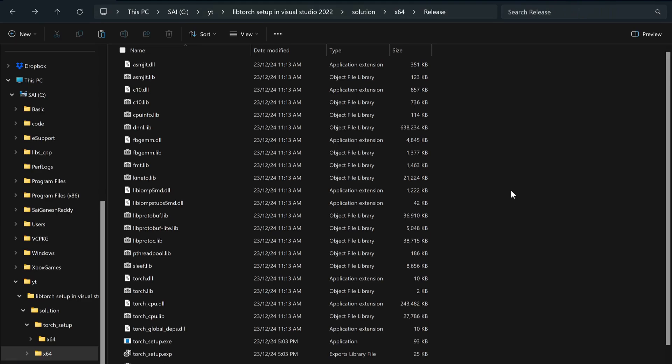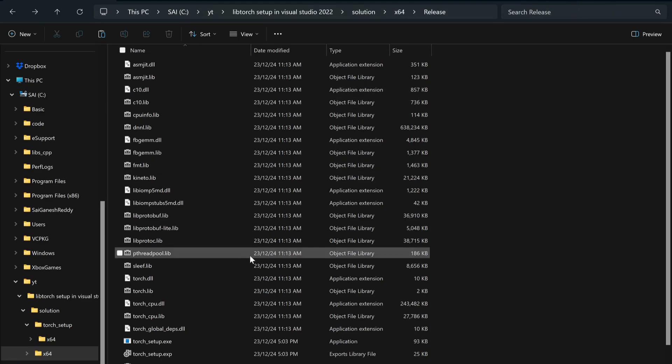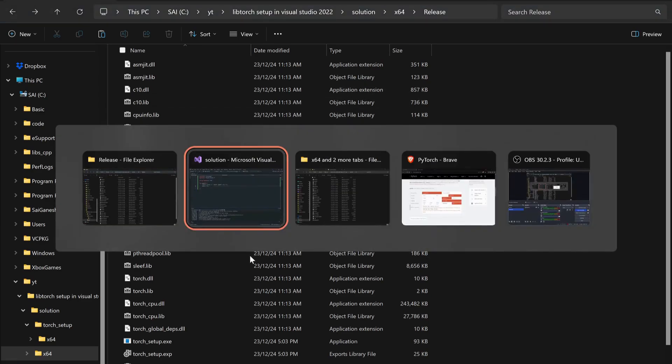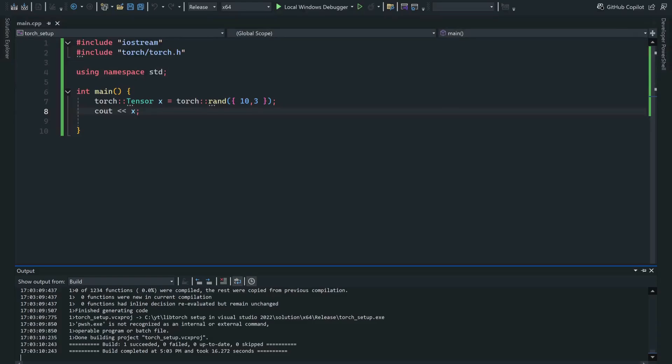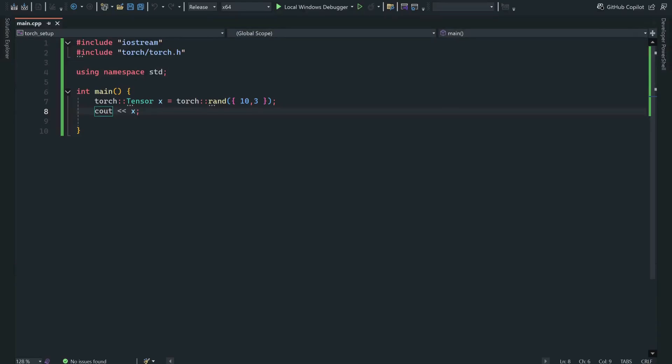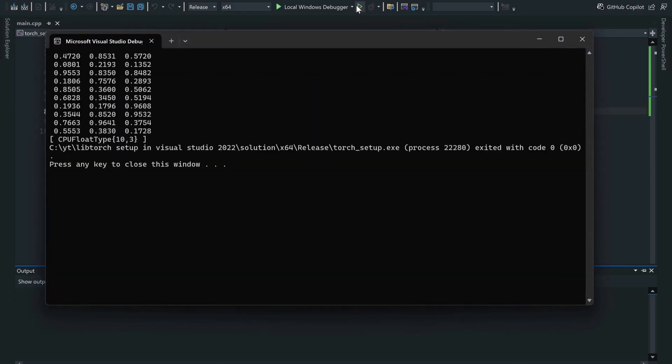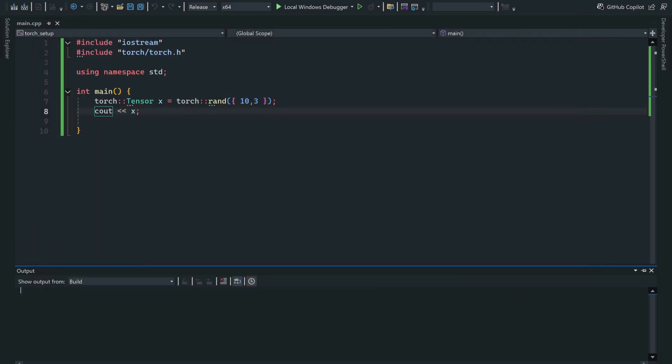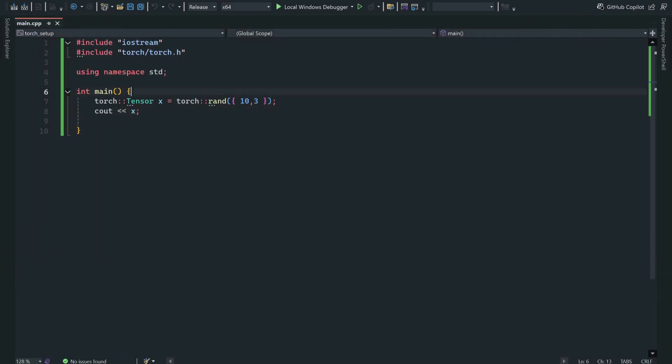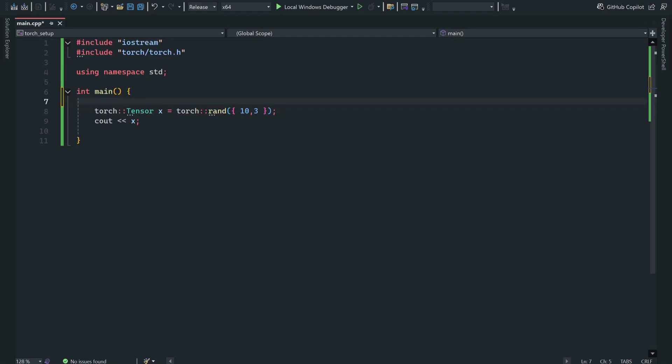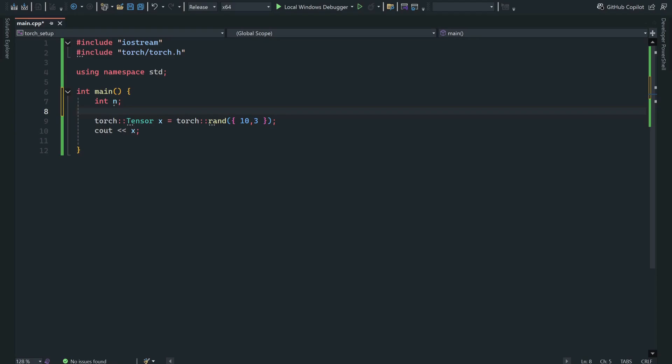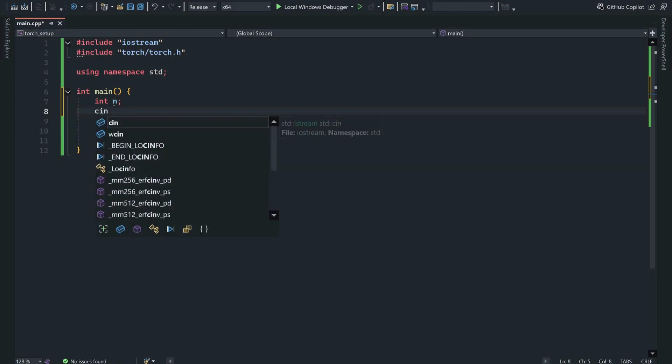Now you go back to your Visual Studio and when you try to run it or build it, the code is working. Let me try it one more time.